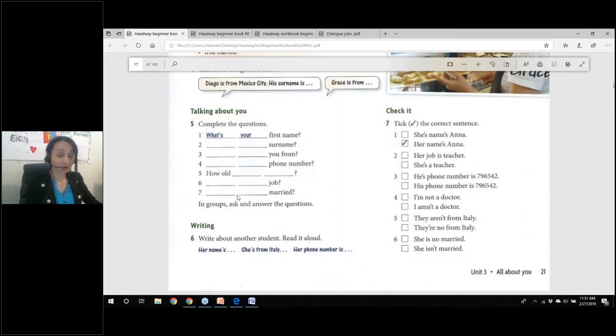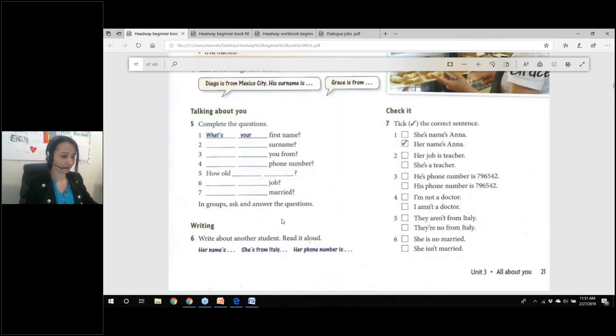Are you married? No. No, I am not. I am not. Very good. Excellent.